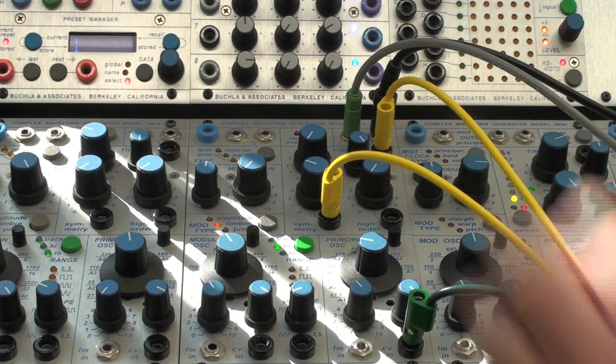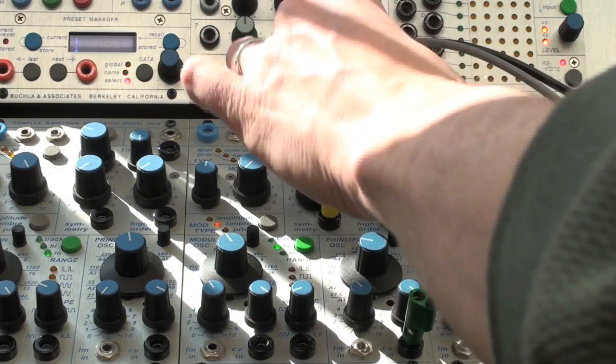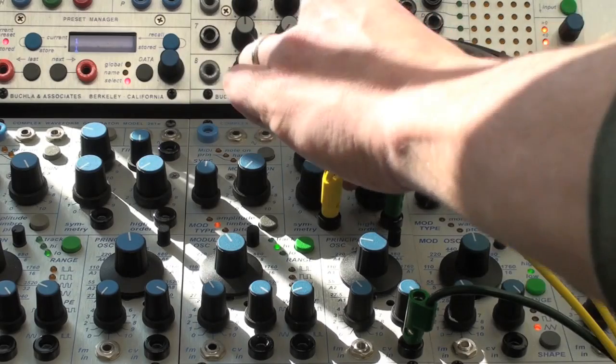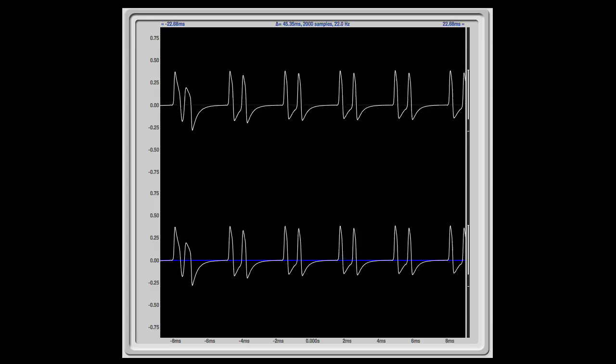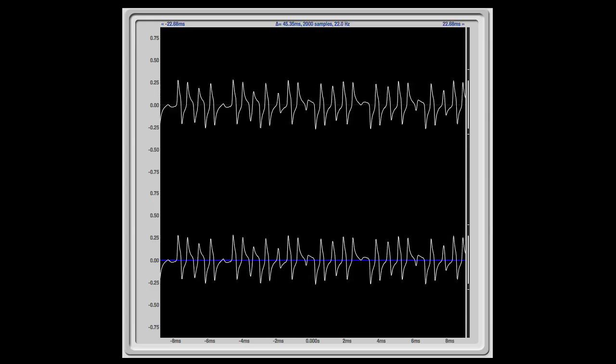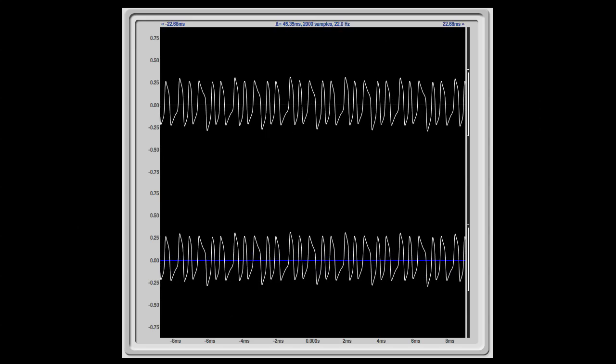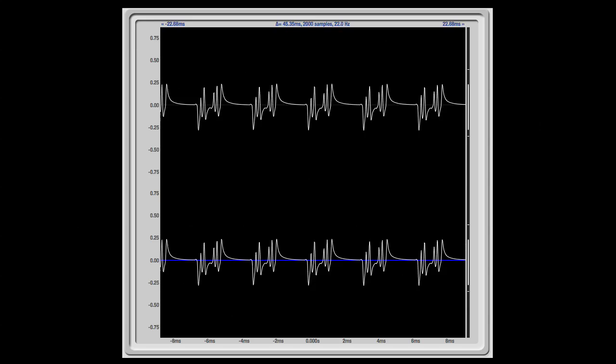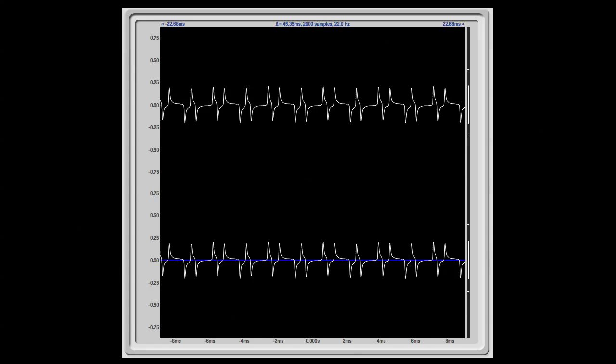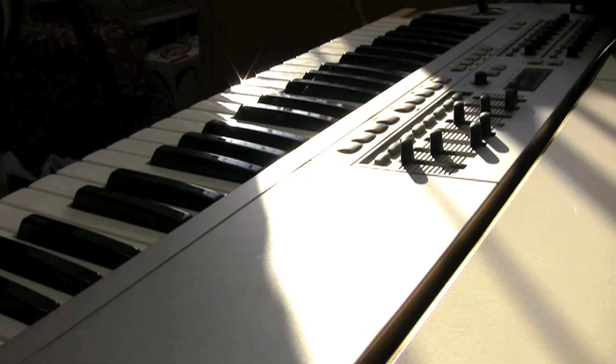Finally, I'll patch another ramp into the high order input. Keep in mind we're using just the lone 261E and no other Buchla modules.